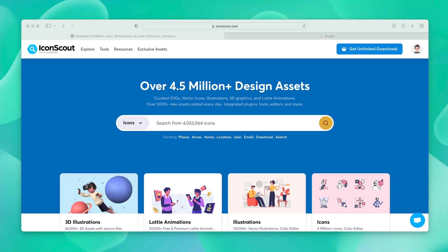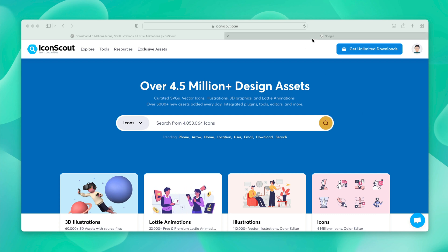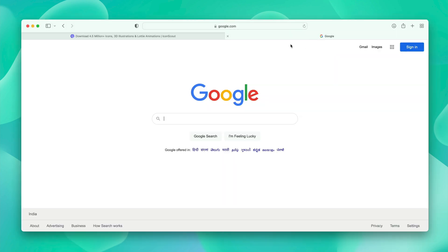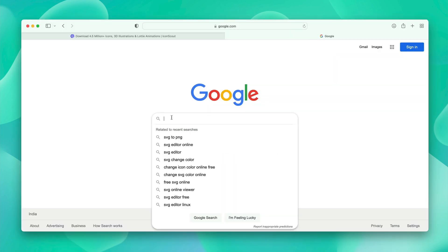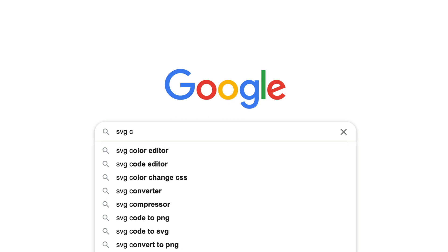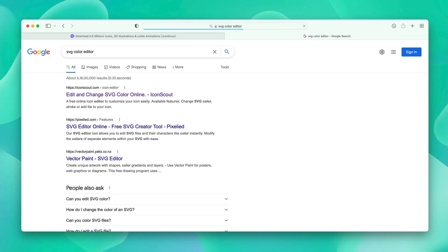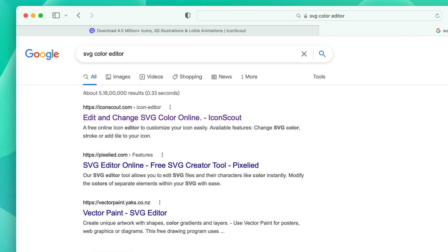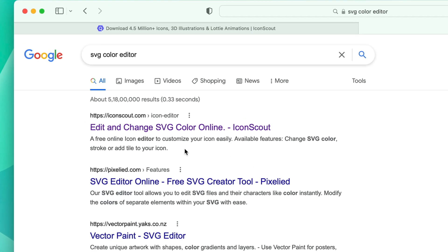IconScout is also discoverable via Google search. You can type out SVG Color Editor and it will pop up as one of the top pages of IconScout. You can directly click over here and jump on our Color Editor.